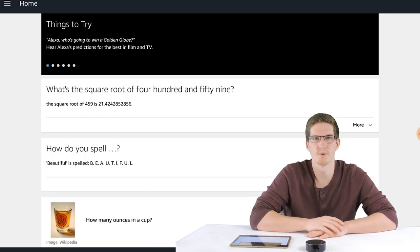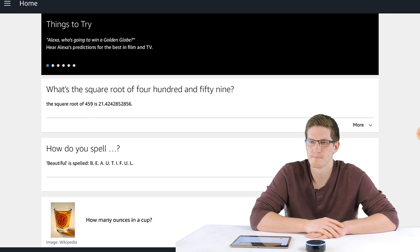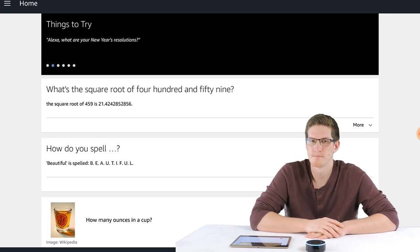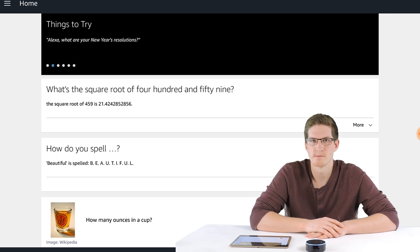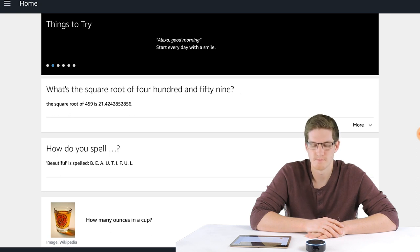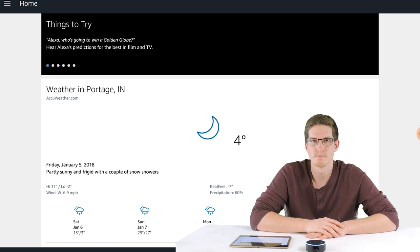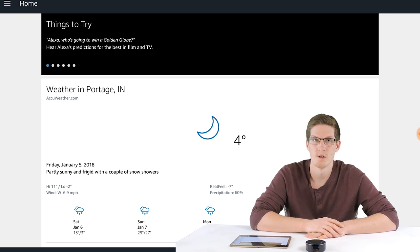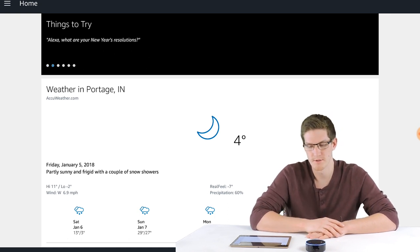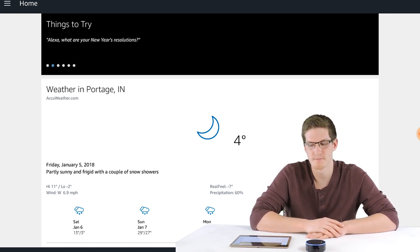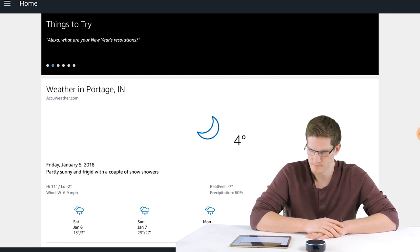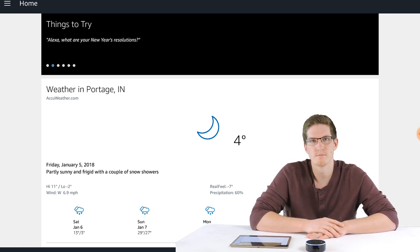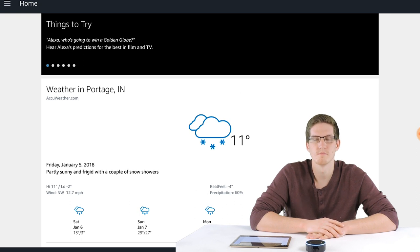Alexa, what's the weather like? Currently in Portage it's 4 degrees with clear skies. Today you can expect some sun and snow flurries with a high of 11 degrees and a low of minus 2 degrees. Alexa, what's tomorrow's forecast? Tomorrow in Portage there will be some sun and snow flurries with a high of 11 degrees and a low of minus 2 degrees.